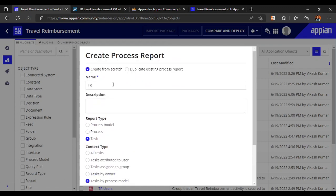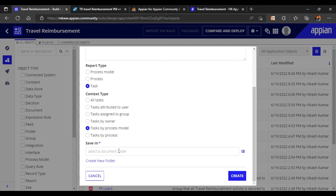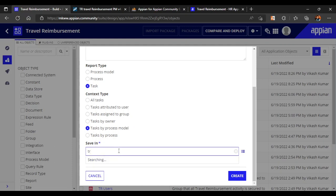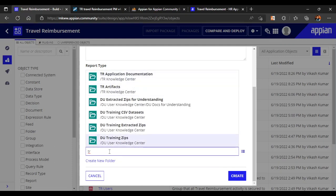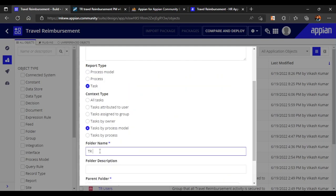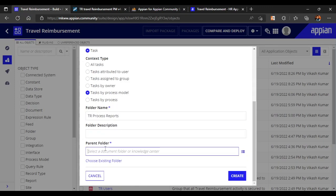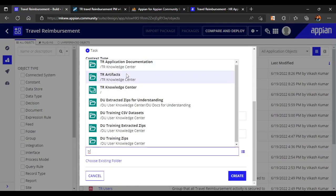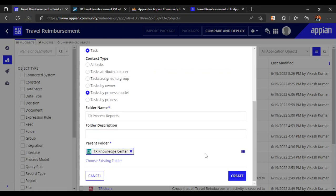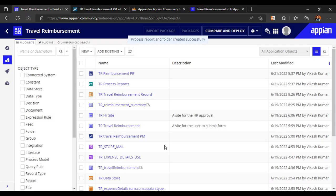We name it 'Reimbursement Process Report' and we have to select a document location. Let's create a new folder called 'TR Process Reports' with the parent folder 'TR Knowledge Center'. Let's create it. Our process report has now been created.